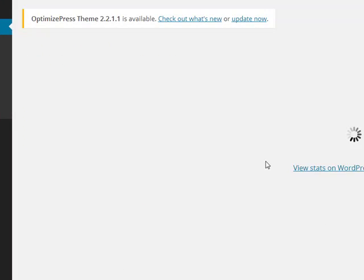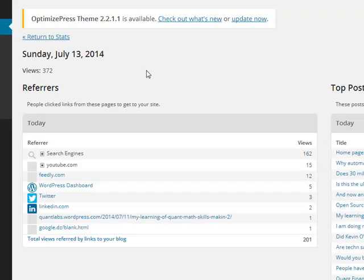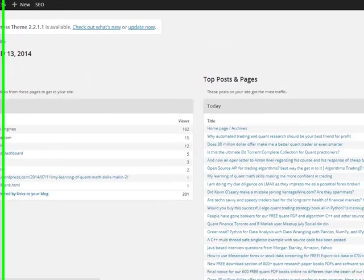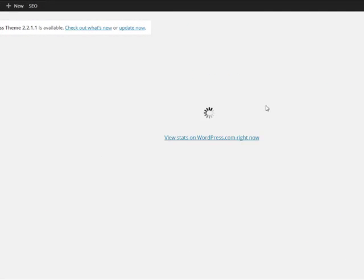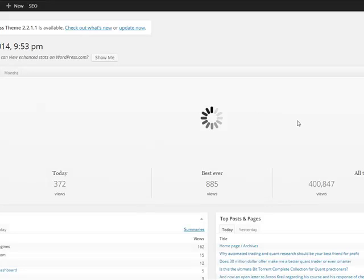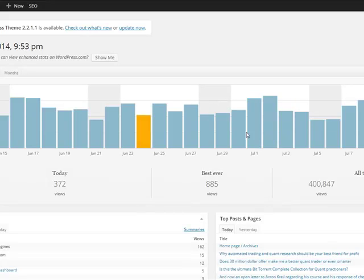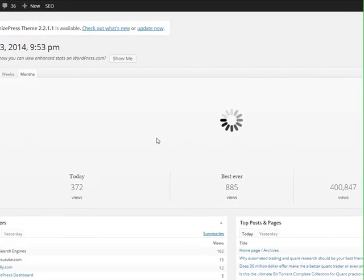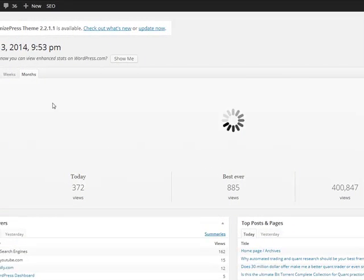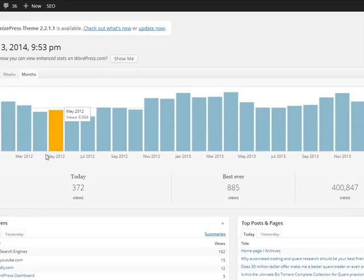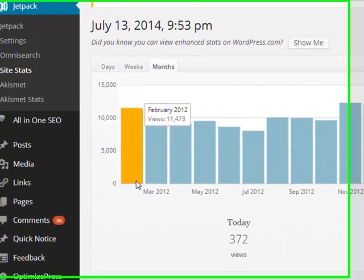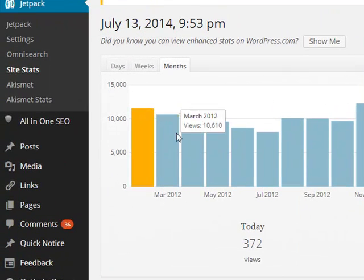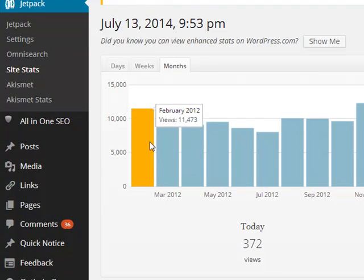But it goes back all the way to, was it 2012? This is pretty live, ain't it? I think these stats go all the way back to about a year and a bit.